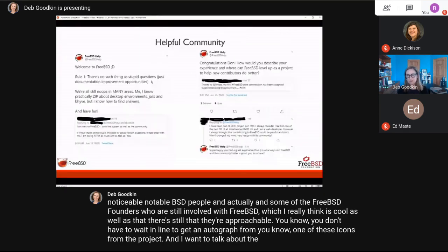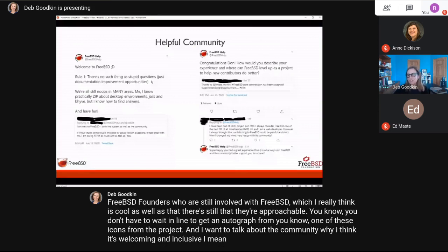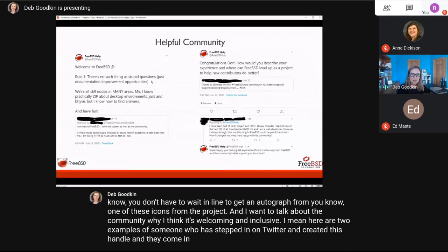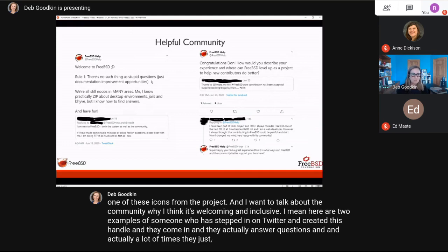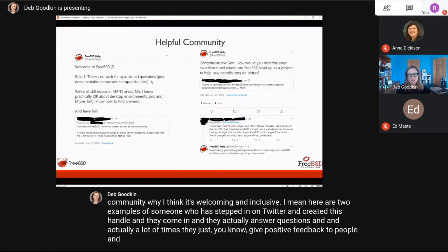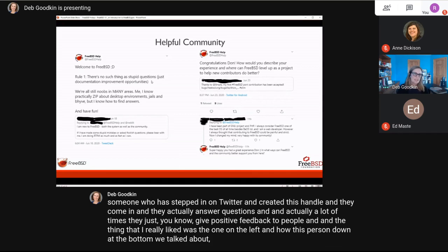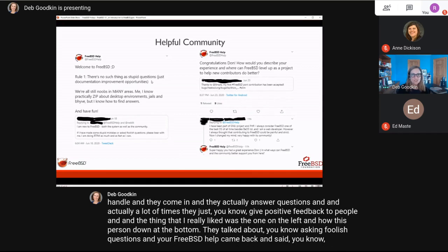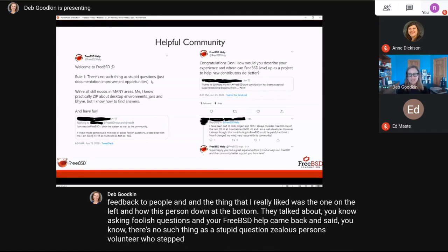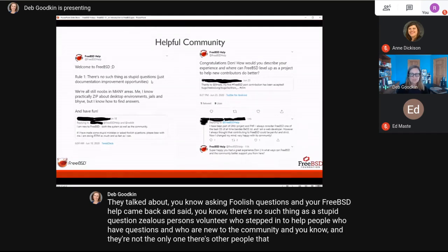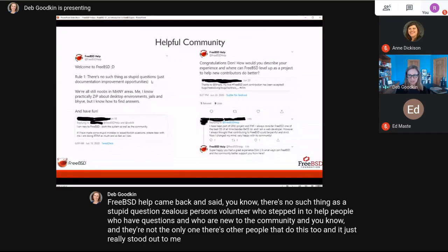The community really is welcoming and inclusive. There's a volunteer on Twitter who created a handle and comes in to answer questions and give positive feedback to people. One example that stood out: someone asked a question worrying about it being foolish, and FreeBSD Help came back and said there's no such thing as a stupid question. That volunteer stepped in specifically to help people who have questions and are new to the community.